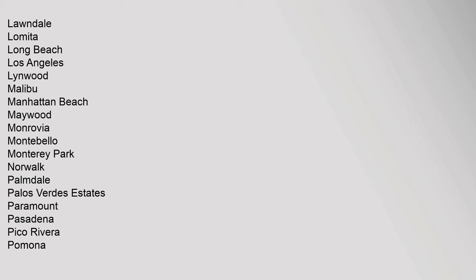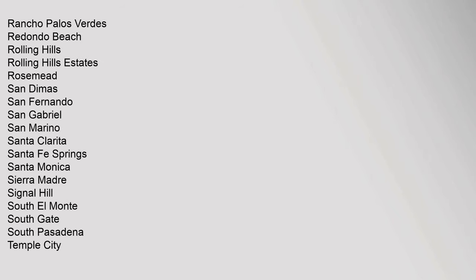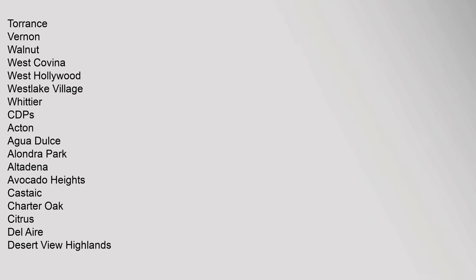Monterey Park, Norwalk, Palmdale, Palos Verdes Estates, Paramount, Pasadena, Pico Rivera, Pomona, Rancho Palos Verdes, Redondo Beach, Rolling Hills, Rolling Hills Estates, Rosemead, San Dimas, San Fernando, San Gabriel, San Marino, Santa Clarita, Santa Fe Springs, Santa Monica, Sierra Madre, Signal Hill, South El Monte, South Gate, South Pasadena, Temple City, Torrance, Vernon, Walnut, West Covina, West Hollywood, Westlake Village, Whittier.